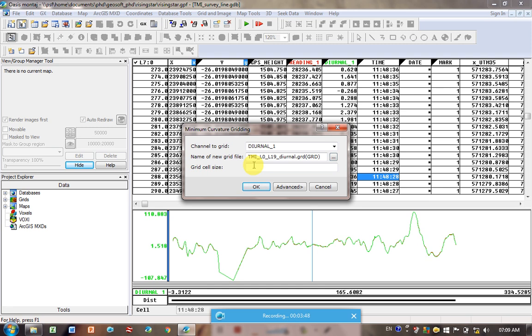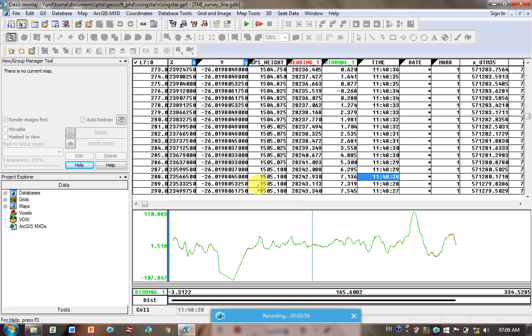But for now, I'm actually going to leave it blank. I really recommend you come back and play with this, so we can even do it after. Let's just do this first. Click OK.